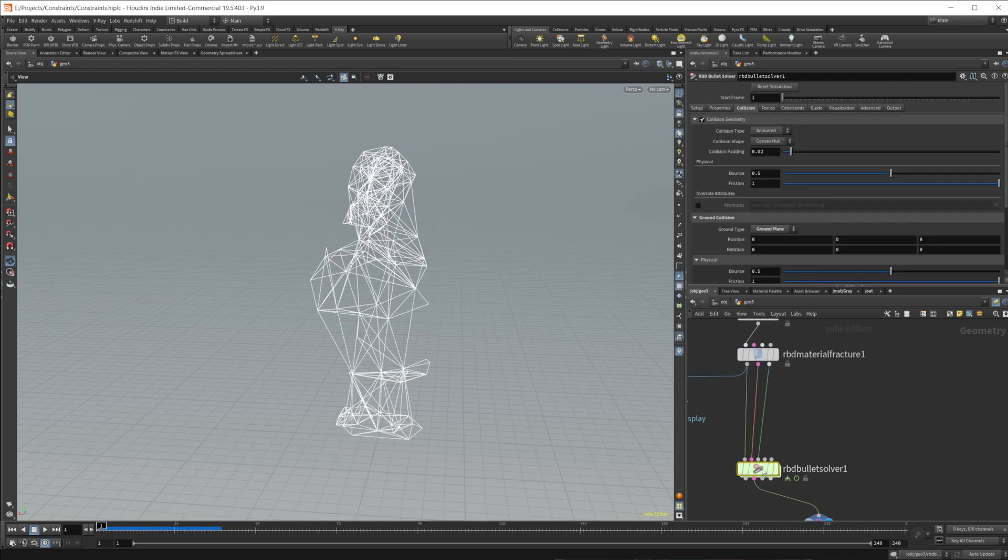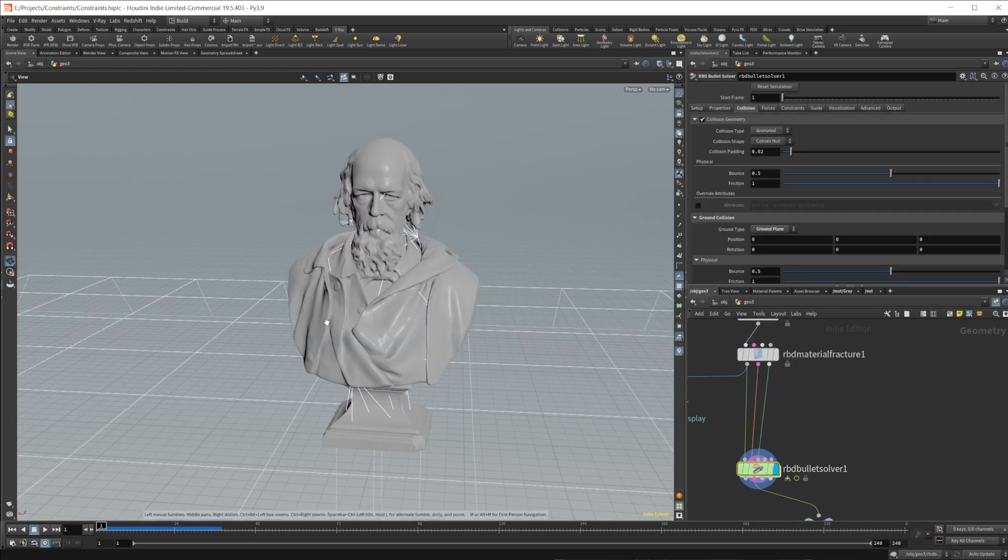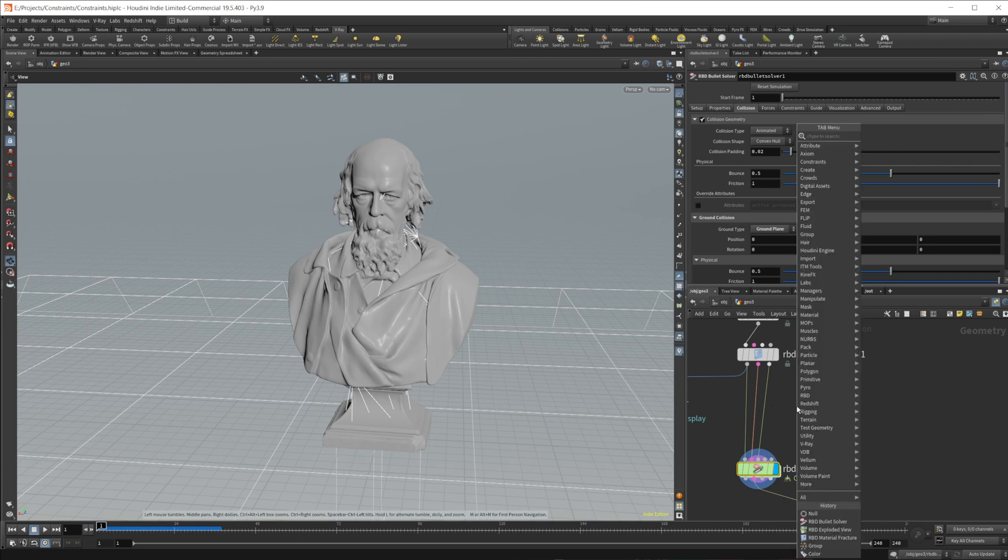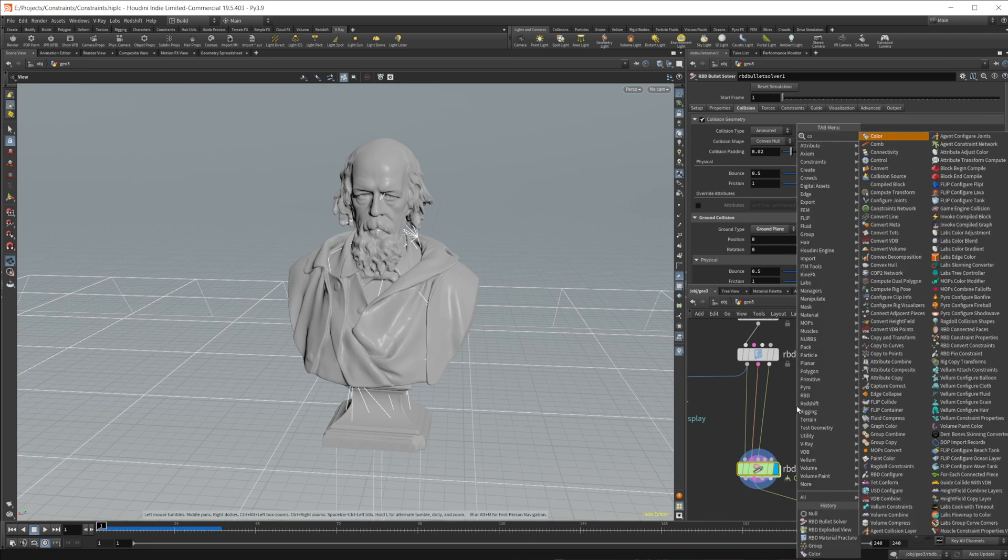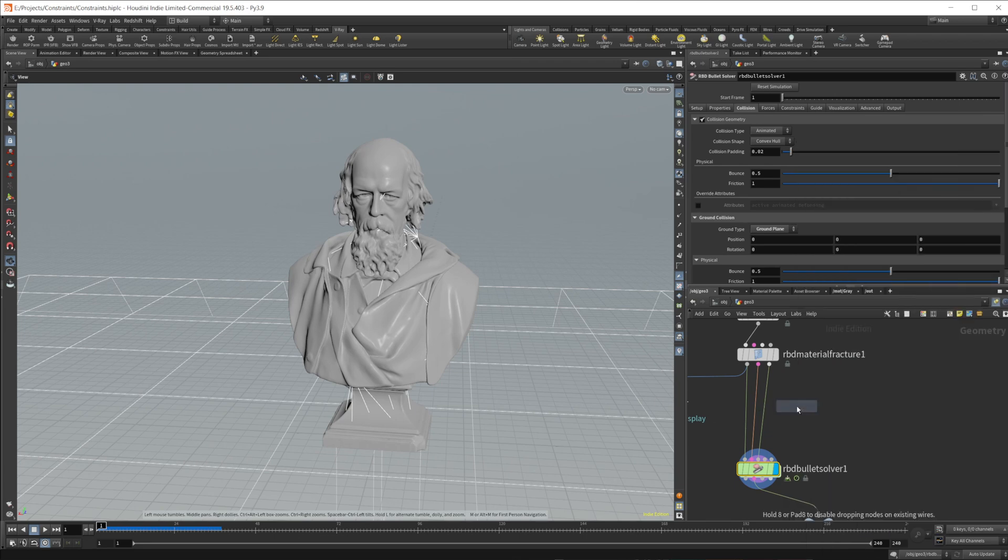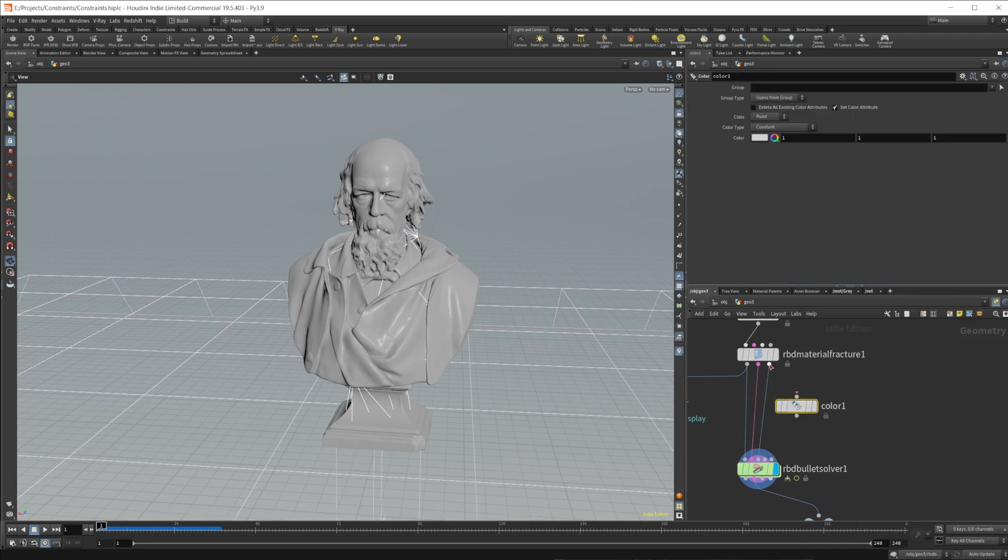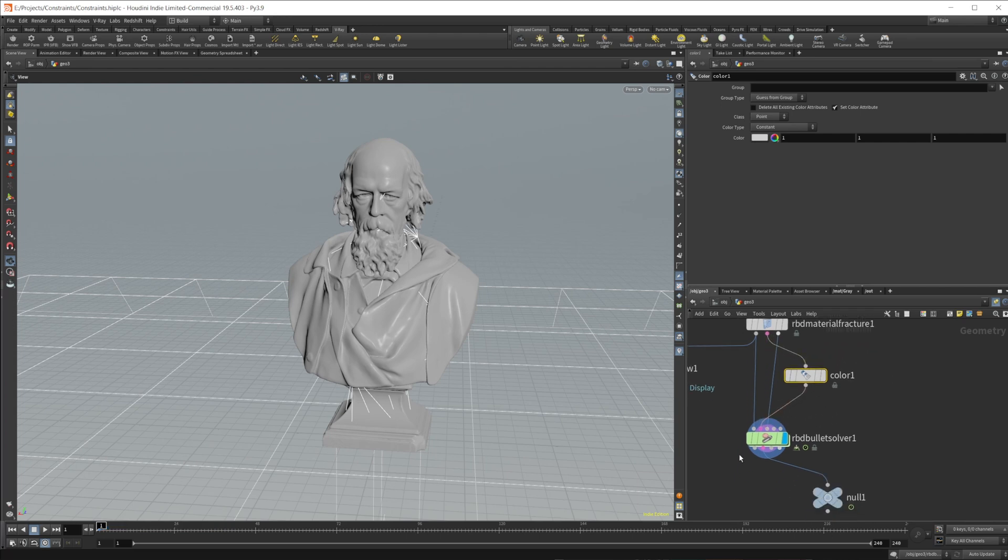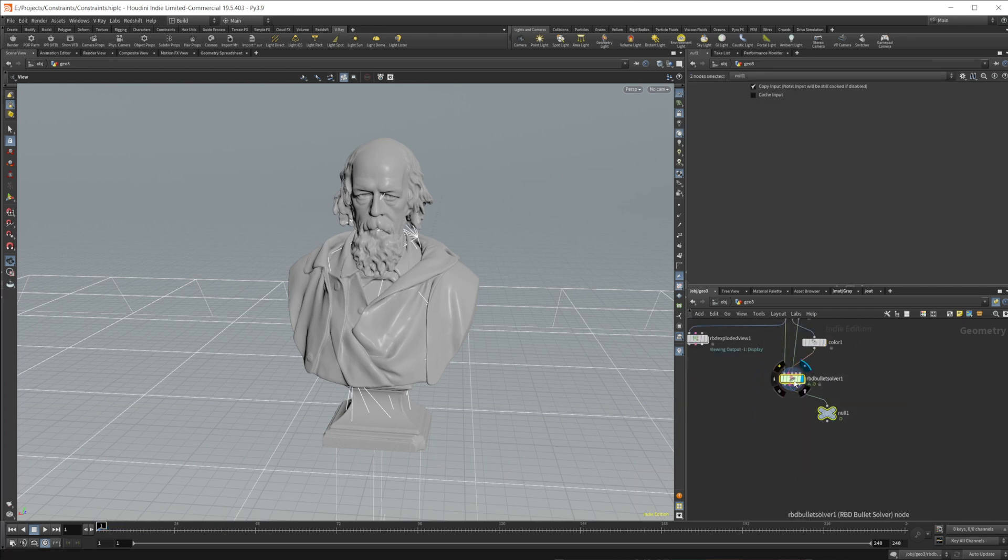But let's say we wanted to control this, so maybe we want the head to not break off. We want the rest to break, but we want the head to stay together. We can do that really easily by dropping down a color. We'll wire in our constraint here, and let's actually give us some more space here as well.